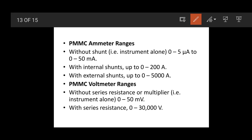PMMC meters are used for measuring current and voltage. The instrument can measure a maximum of 50 mA and up to 50 mV. To measure larger currents in real life, an external shunt is connected, allowing measurement over a wider range.